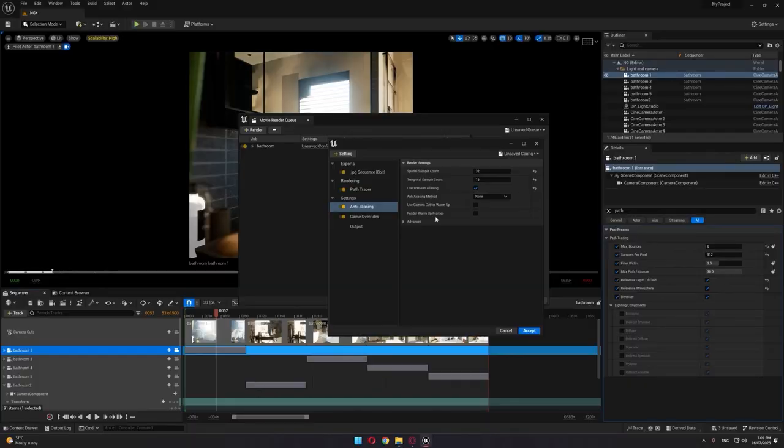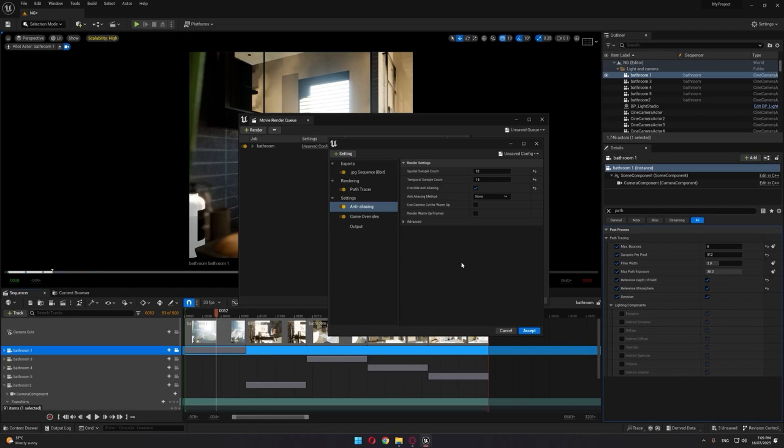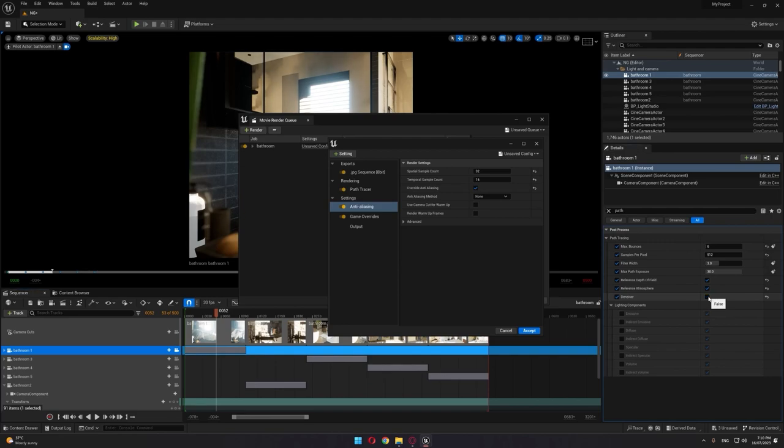To avoid this problem and keep using path tracing for your render, if you have enough time to render the frames and combine them in your video editing software, it's recommended to remove the denoiser.